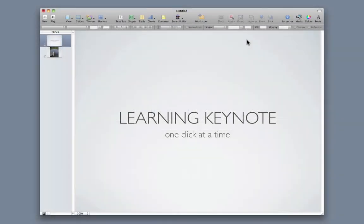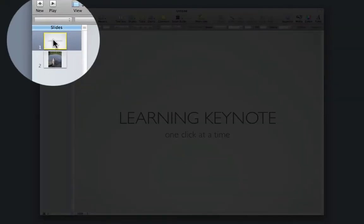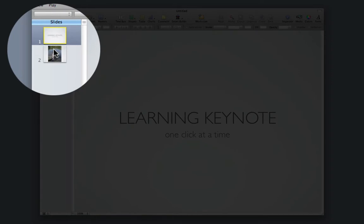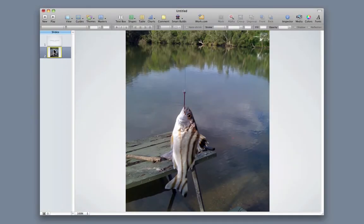Hello, in this podcast we're going to learn how to add transitions in between your slides. As you can see, I only have two slides: my title and a picture of a fish I caught.